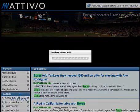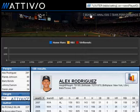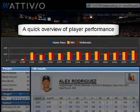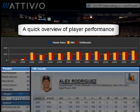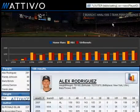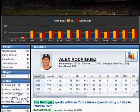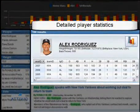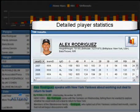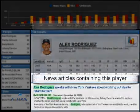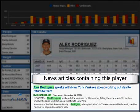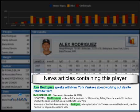Searching for a specific player brings back both detailed statistics about that player as well as matching articles. Across the top, you can see a BI-style graph showing key performance indicators over time. The data grid shows those detailed statistics year over year, and beneath that you see the news articles that match that player.